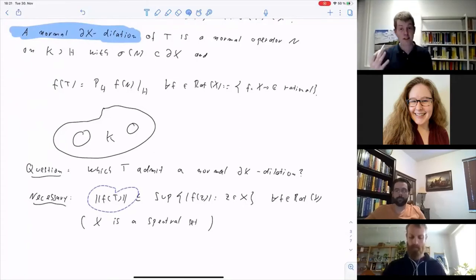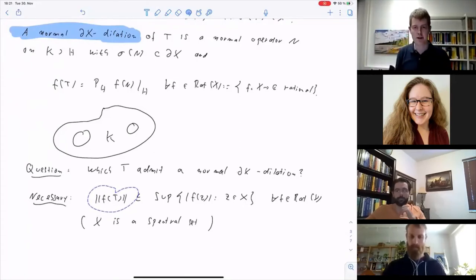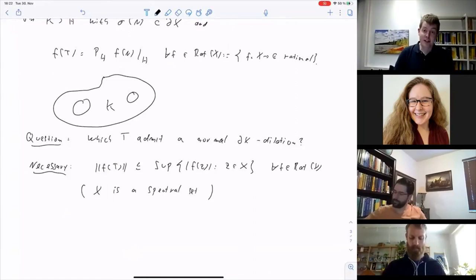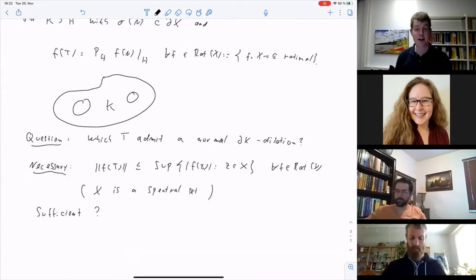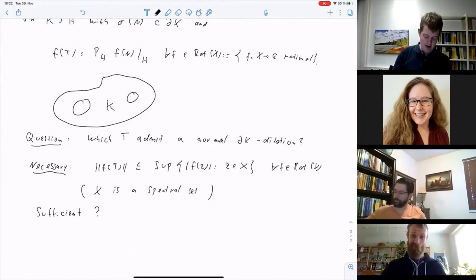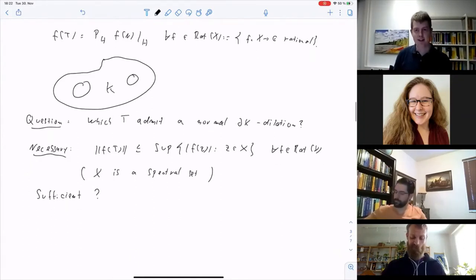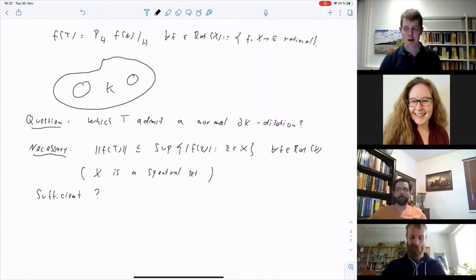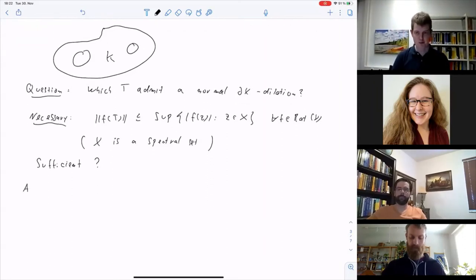The question of whether a spectral set implies a normal boundary dilation turns out to be hard. The answer is known but took many decades. One of the key insights was an abstract functional analytic formulation. Equip the rational functions on X with the sup-norm — it becomes a normed space. The rational functions on X sit inside C(∂X) via restriction, and by the maximum modulus principle, this restriction is an isometry.